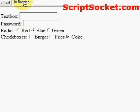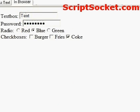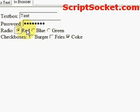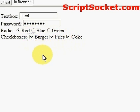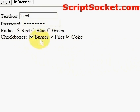Here we have a text box, the password box, radio buttons with the default being blue, and checkboxes with coke as a default. In the next tutorial we'll continue on creating this form from where the script is left off.